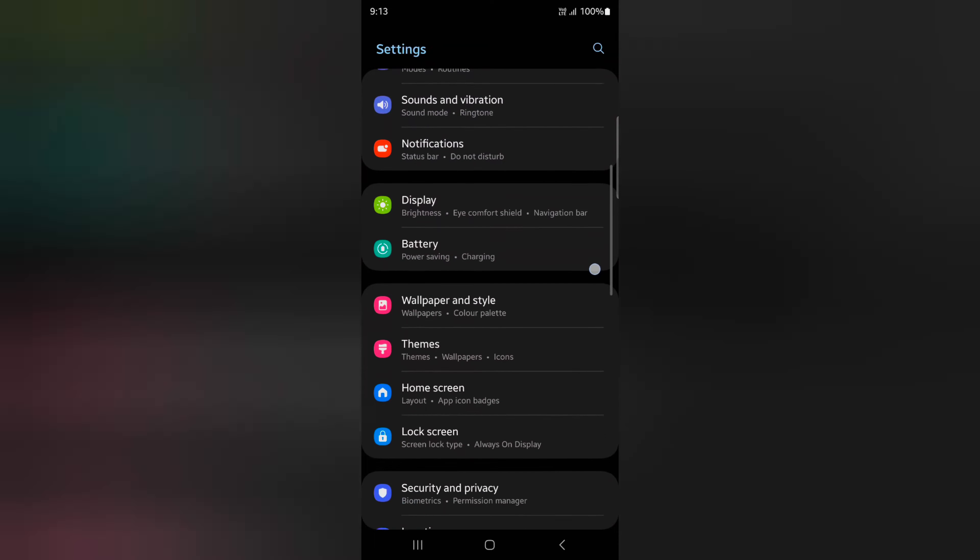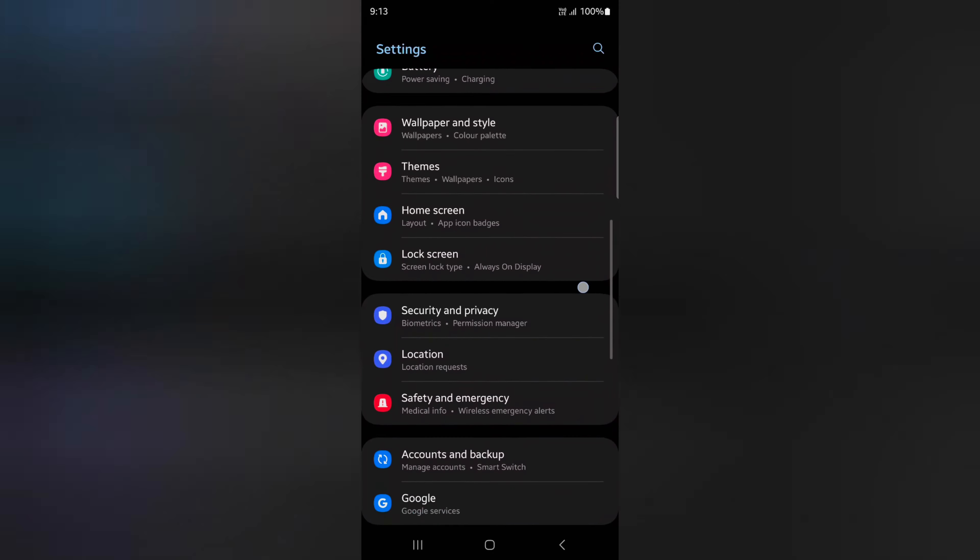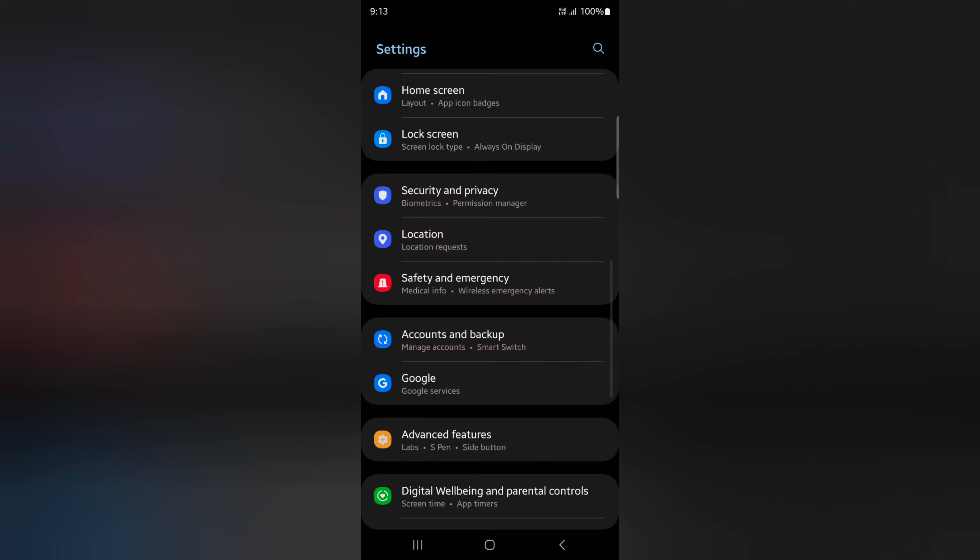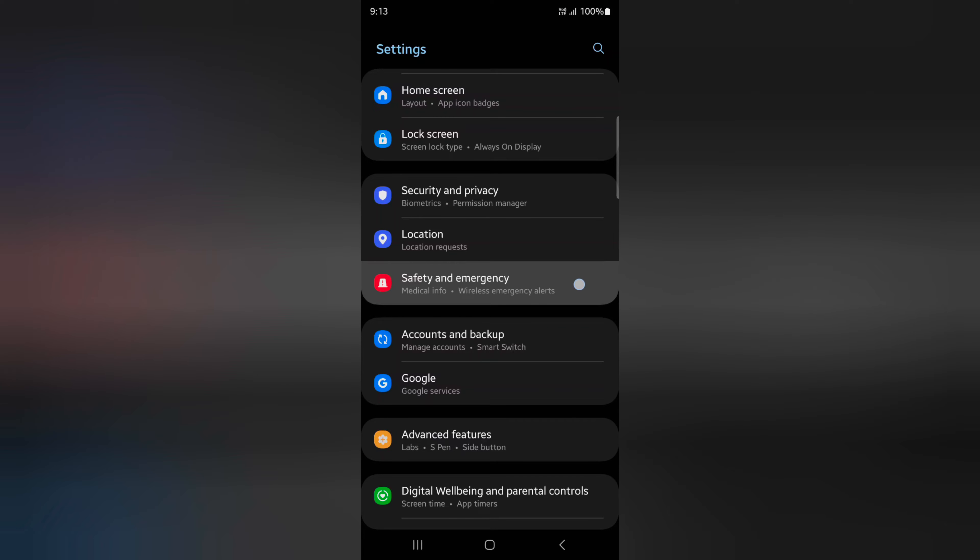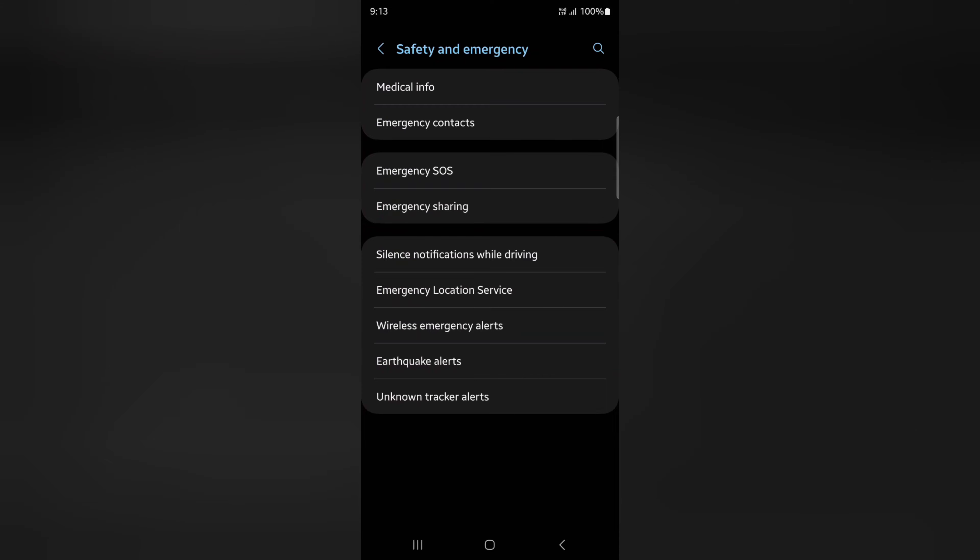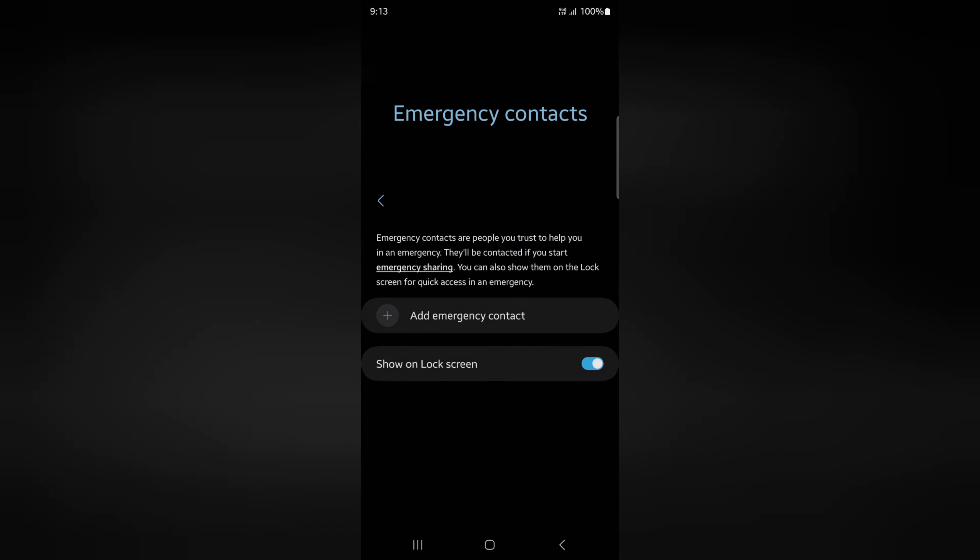Now scroll down and tap on Safety and Emergency. Here you can see emergency contact and medical information options. Tap on emergency contact.